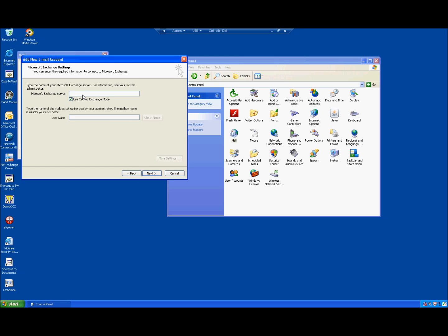Here you want to enter the IP address of the new server: 10.66.150.168. Use the decimal point or period from the keyboard. Then type in your username — for example, mine is robert.cone. Yours may be your first name dot your last name, or your preferred name dot your last name. You should have determined this during the enrollment process — it will be the same username. It is first name dot last, or preferred name dot last. Then hit Check Name.